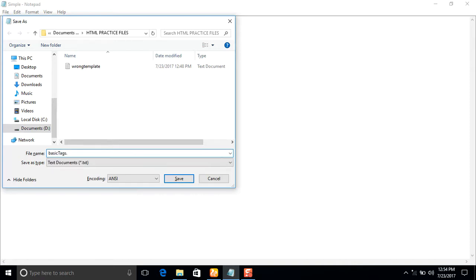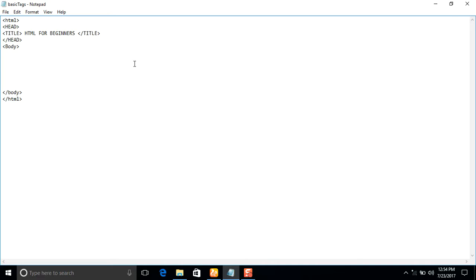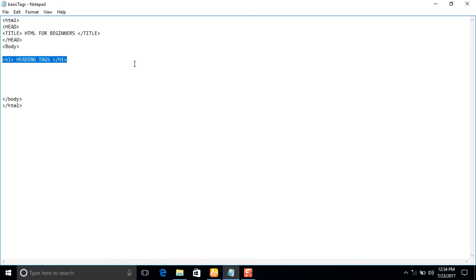First of all, we will save this file with the name 'basic tags dot HTML' and save it. Now the first tag I want to discuss is the heading tag. H stands for heading and the number indicates the heading level. There are six heading tags: H1, H2, and so on. I will close the tag — this is heading number two.